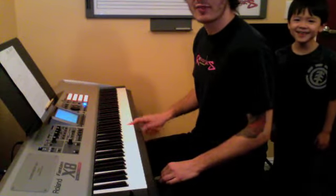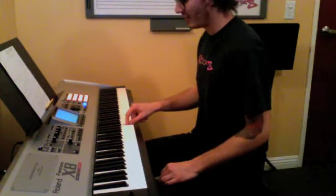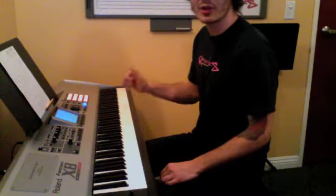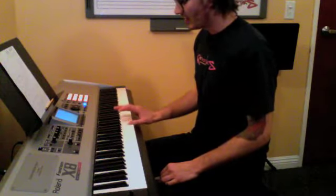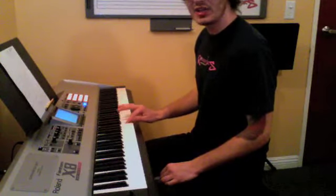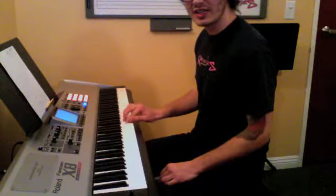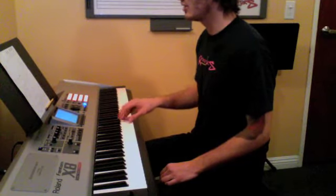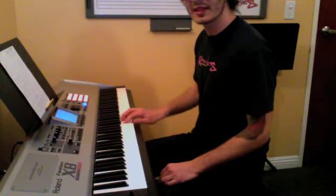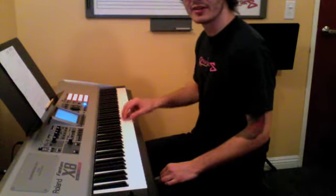We're going to play a five-finger pattern. Five-finger pattern starting on C with our thumb, second finger on D, third finger on E, fourth finger on F, and fifth finger on G. That's our five-finger pattern.